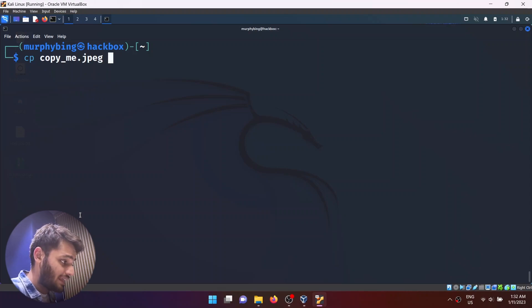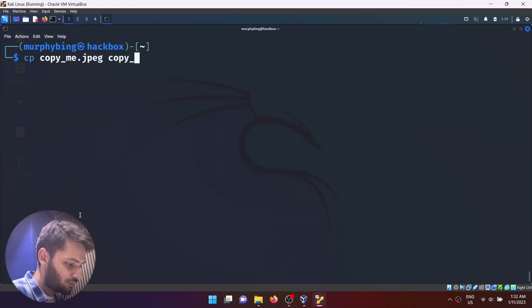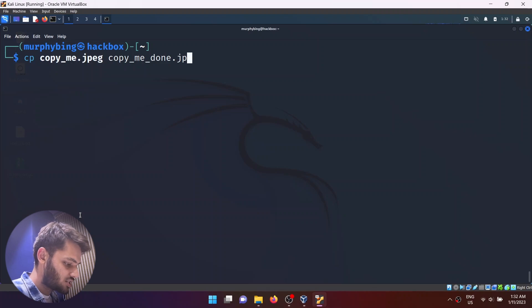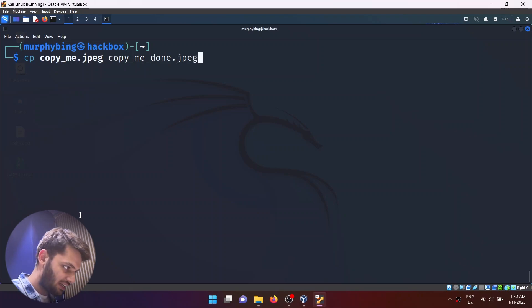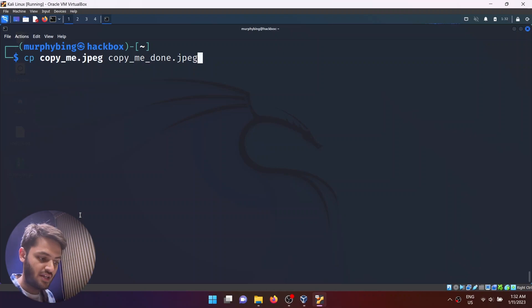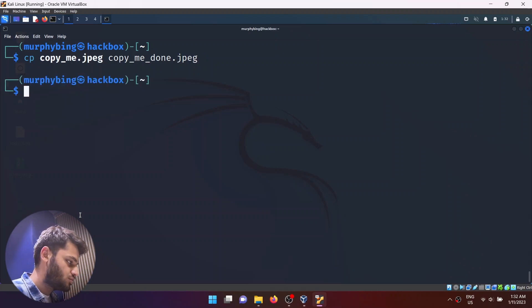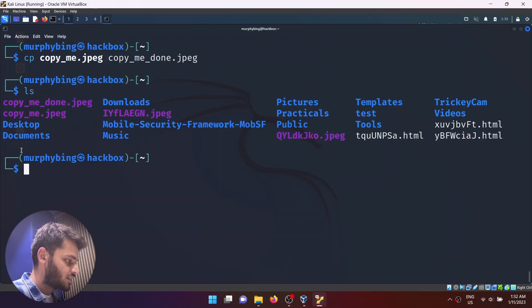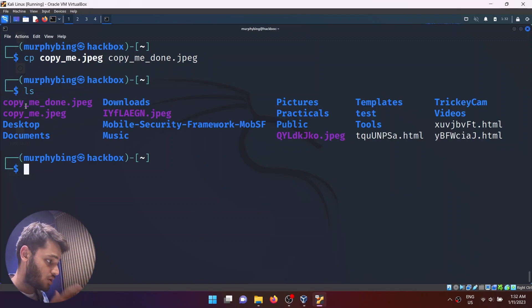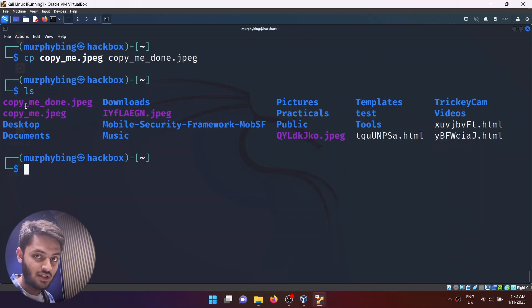This is where the file is. Now I can take this file and write a new name: copy_me_done.jpeg. If I do this, it will create a copy of the current file and name the new file copy_me_done. The new file is now called copy_me_done.jpeg.